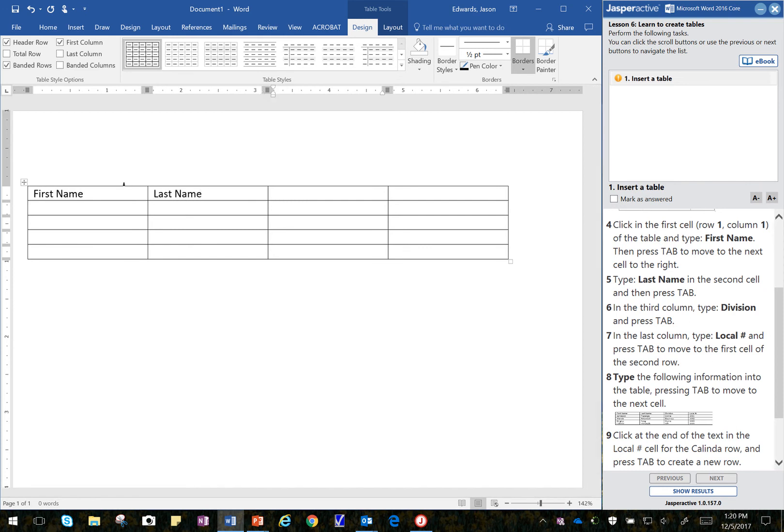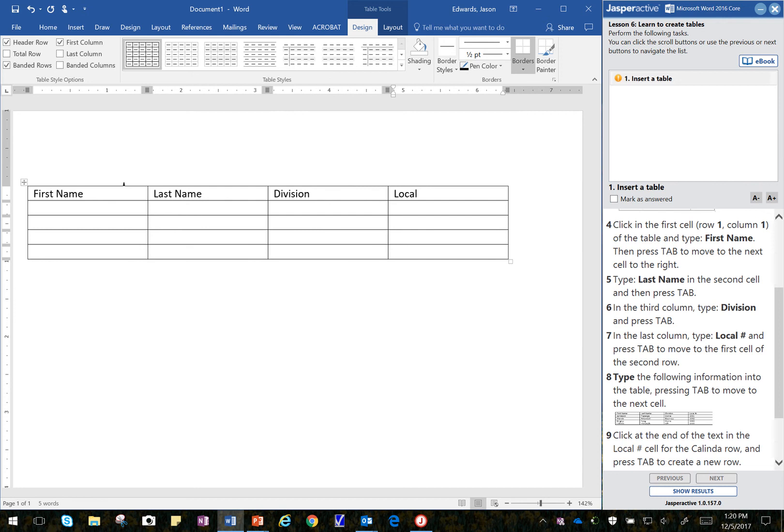and in the third column, type Division, and press tab. Division, touch tab, and then Step 7 says in the last column, type Local space number sign. And then I'm going to touch tab again,